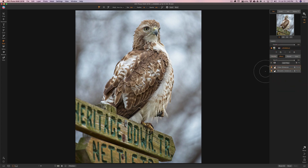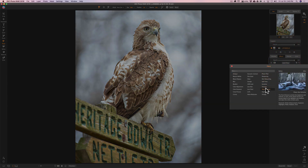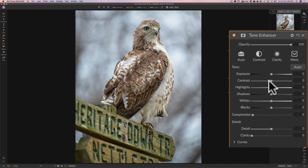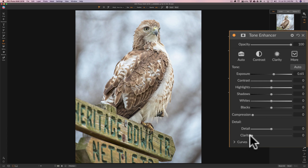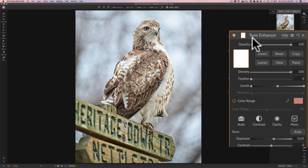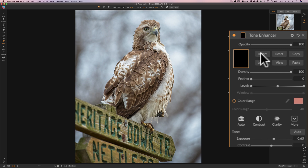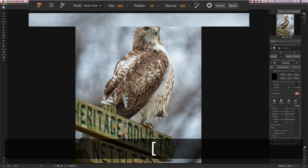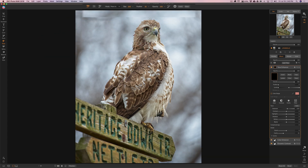Finally, I want to brighten up the red-tailed hawk's eye. So I'm going to click on Add Filter and go to Tone Enhancer. For this I'm going to go right to exposure and turn exposure up, just looking at the bird's eye. I'm going to turn clarity up as well, but we're going to use a mask. I'm going to click on the mask icon, invert the mask — you can see it took the effect away from everywhere — but I want to paint it in on the hawk's eye. So we're going to go to paint-in mode at 100% opacity and simply click right in here and brighten up that bird's eye. Look at the eye — there's before and there's after. Simple as that.